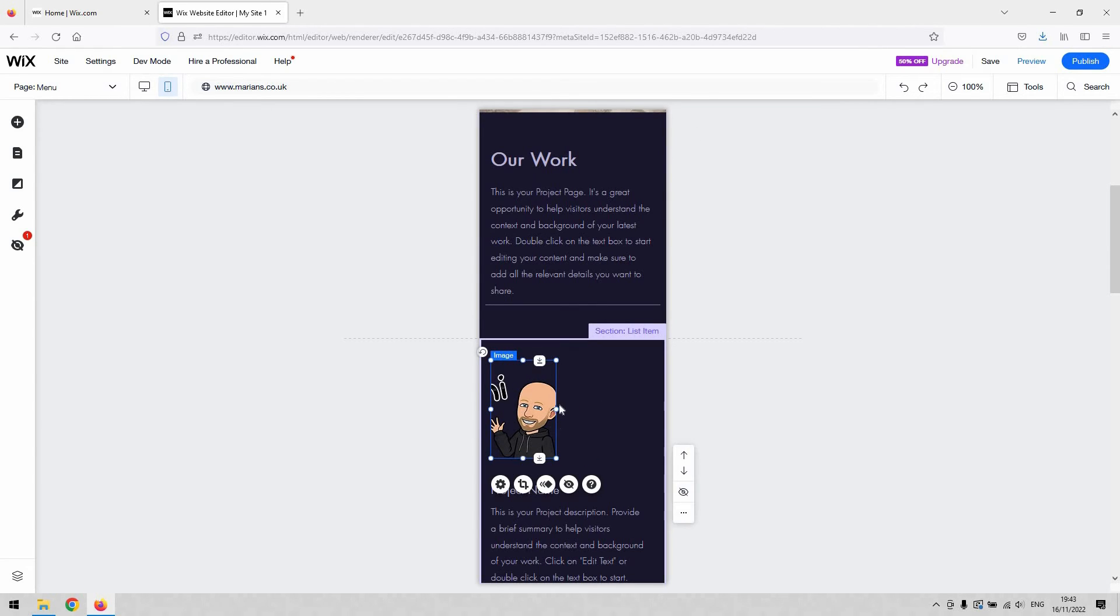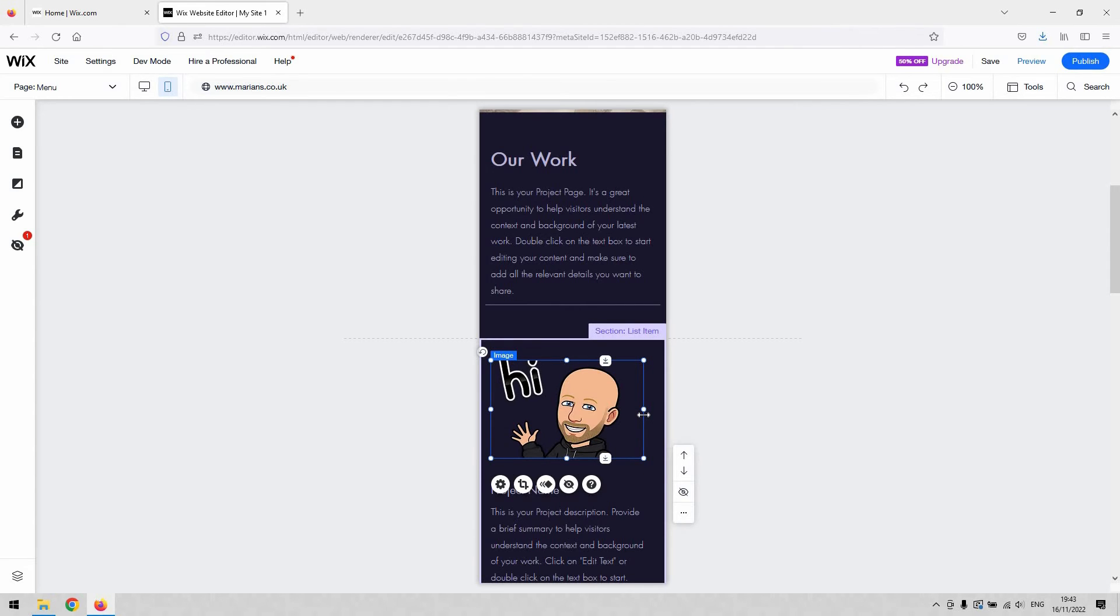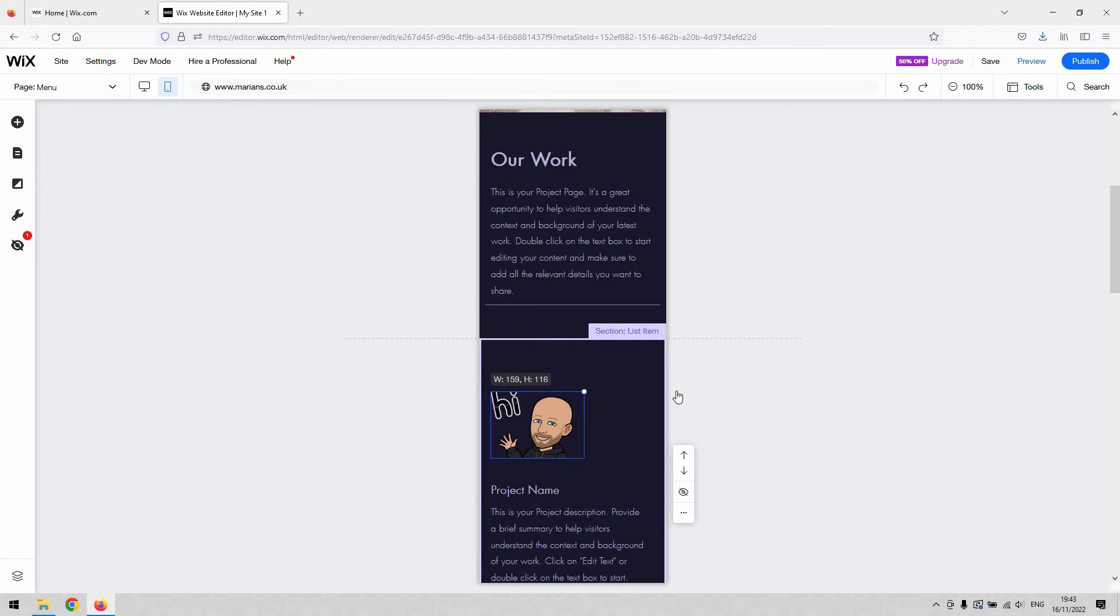So you'd need to kind of take into consideration how it's going to look both on mobile and desktop and find a balance basically when you're making these changes to the image in mobile.